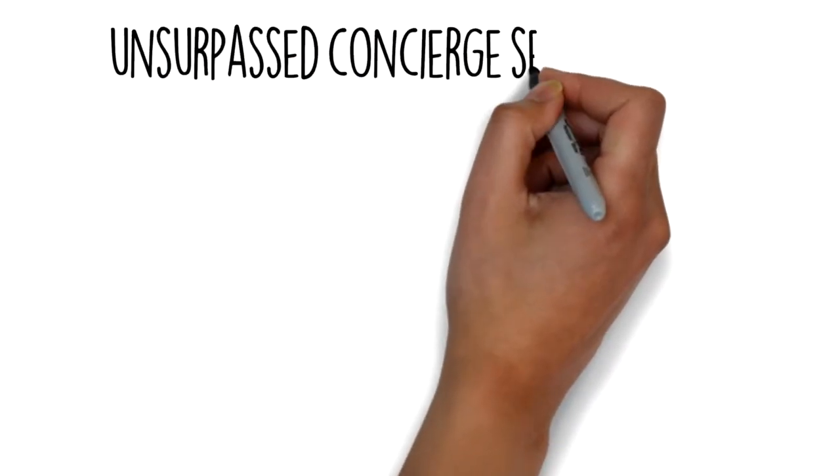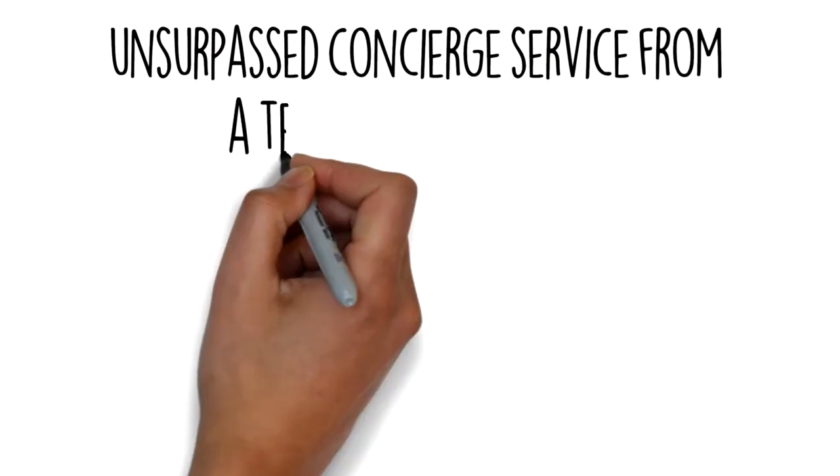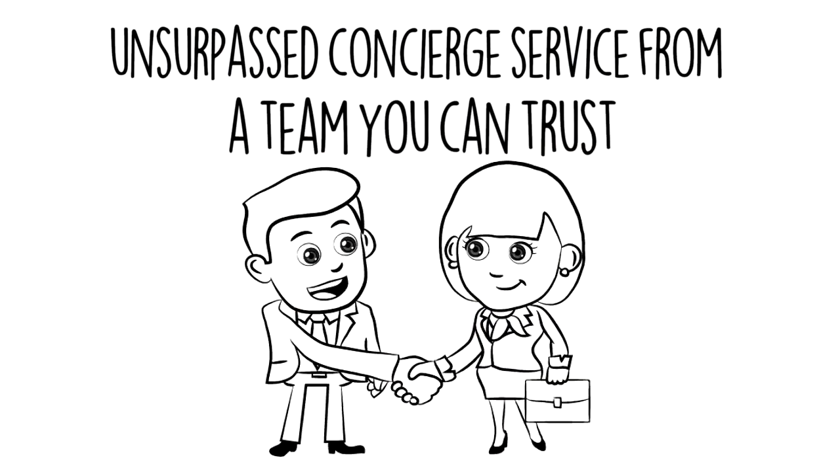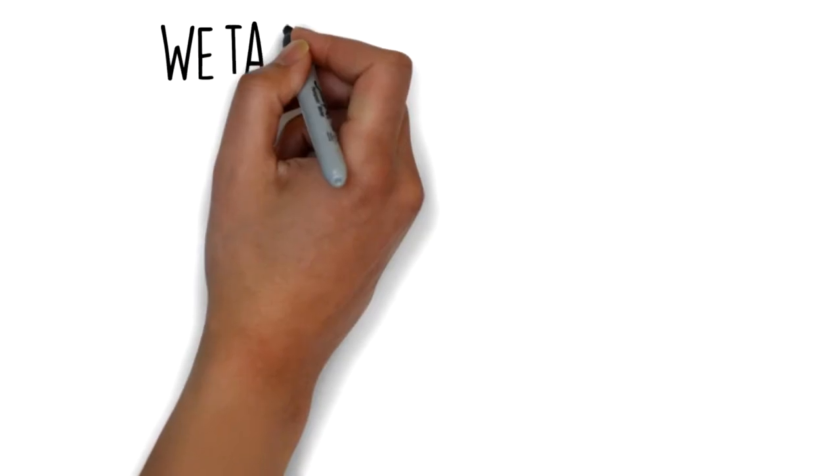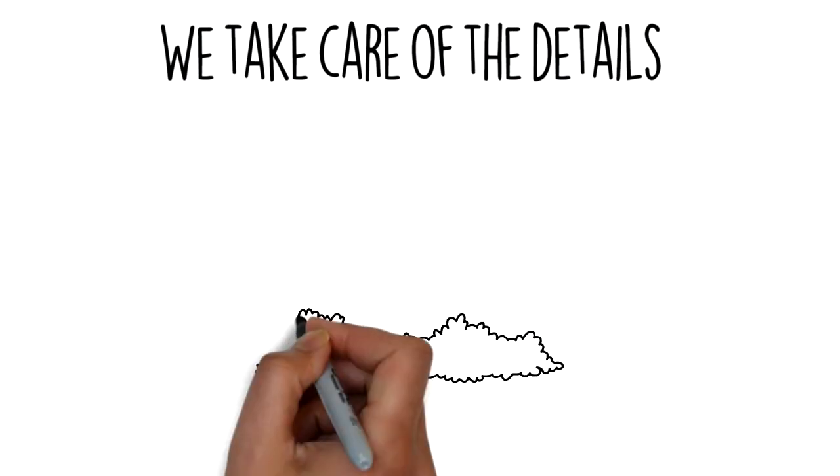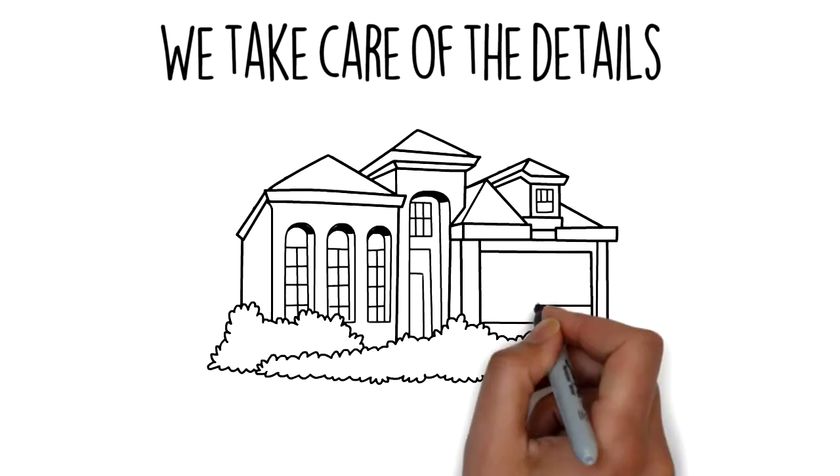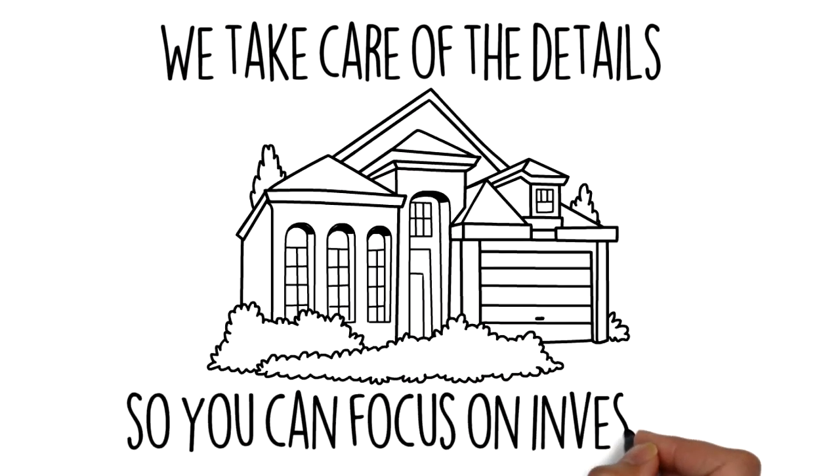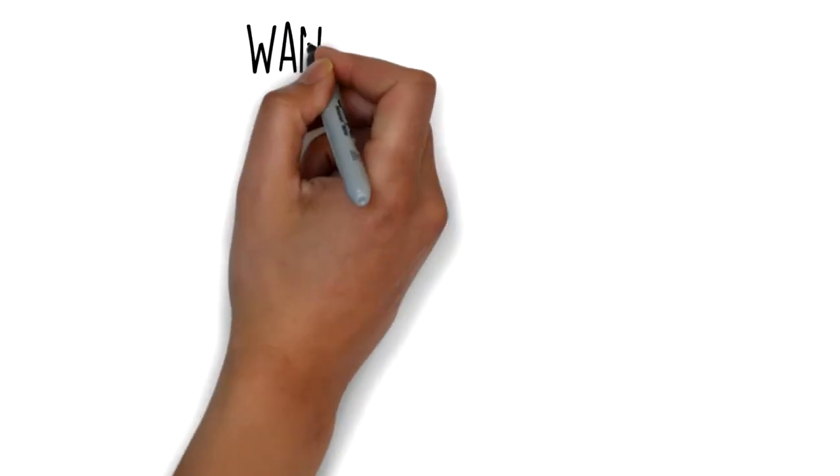It's an unsurpassed concierge service provided by a dedicated team you can trust. We take care of the details so you can focus on the more important task of identifying promising investments to build wealth for your retirement.